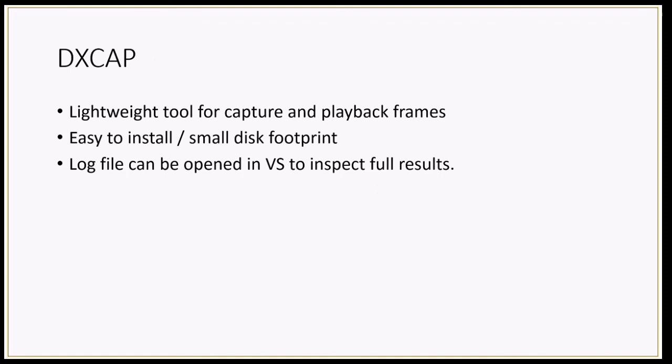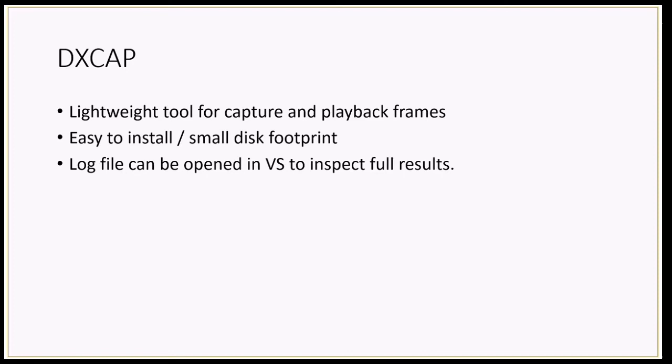The first thing I'm going to show you is DXCAP. It's a very lightweight tool for capture and playback of frames. It's easy to install, has a very small footprint, and log files can actually even be opened in Visual Studio 2015 where you can inspect the full results and see exactly what your application was doing.